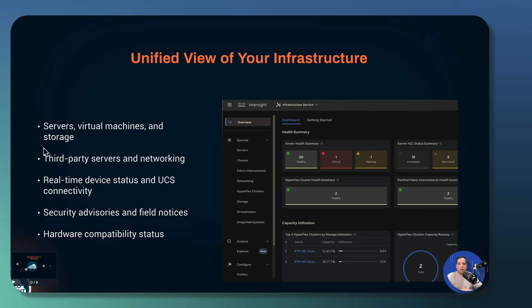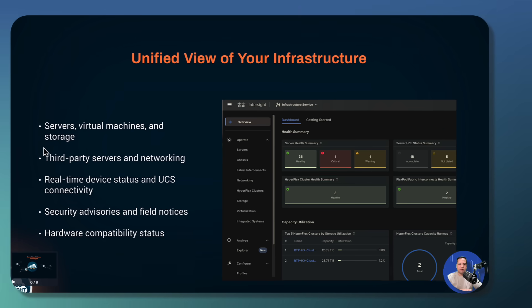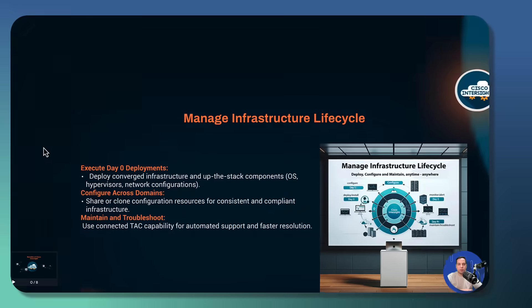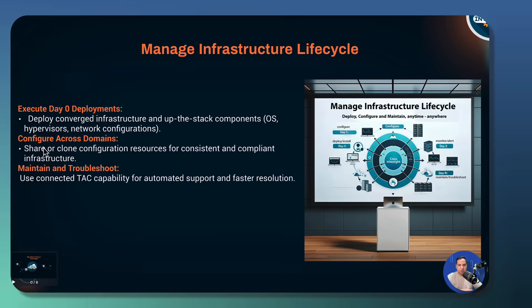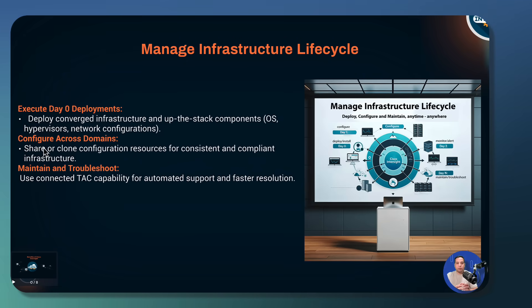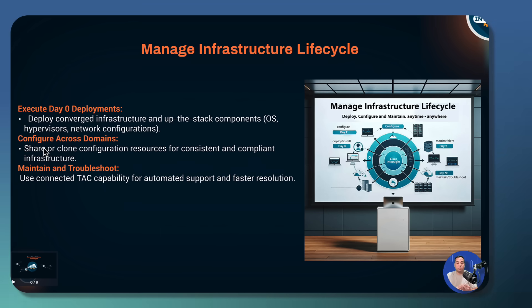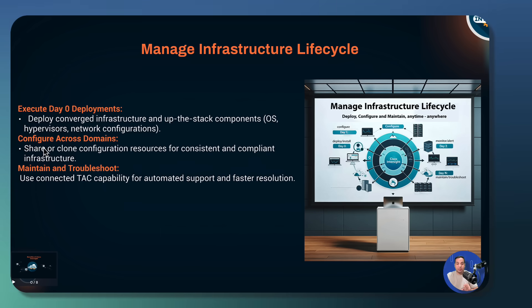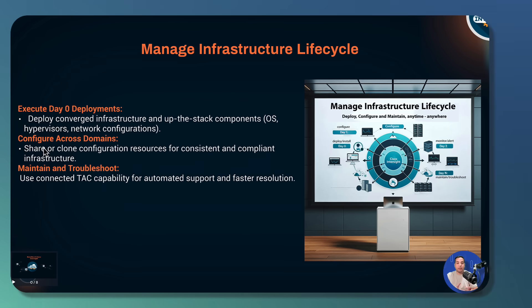Now let's talk about how Cisco InterSite simplifies infrastructure management through its lifecycle. From the IIS dashboard, you can start doing from day zero, executing day zero deployment, including converged infrastructure, operating system, hypervisors, and network configuration.